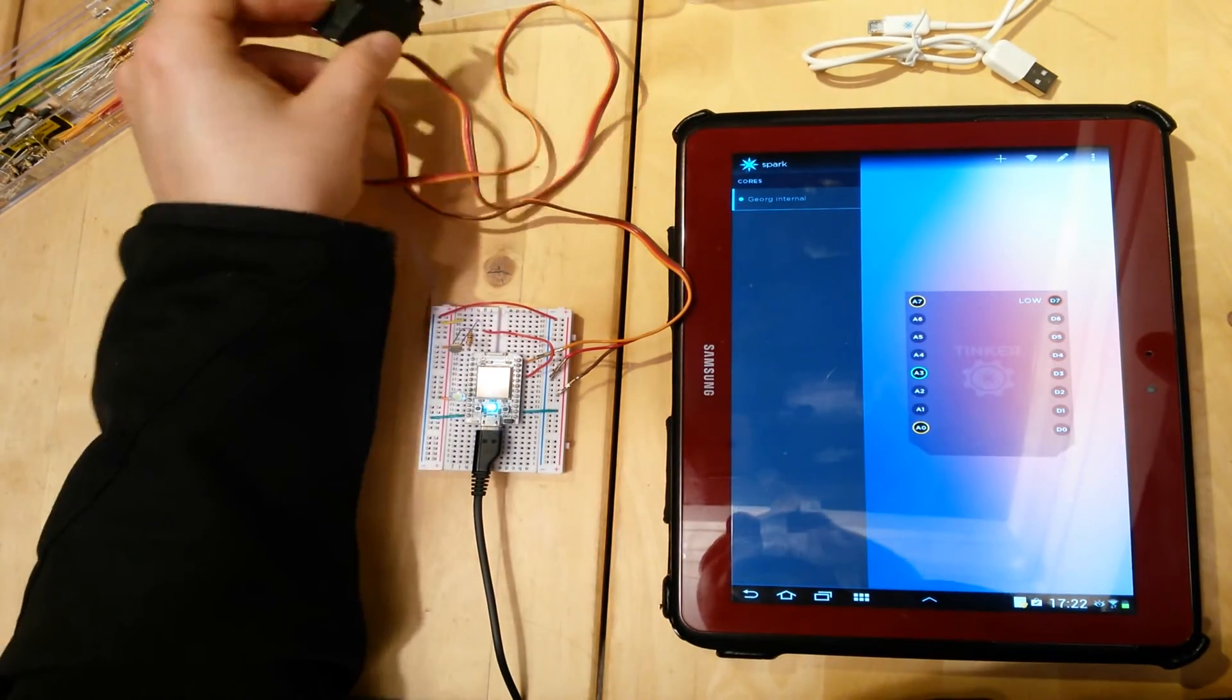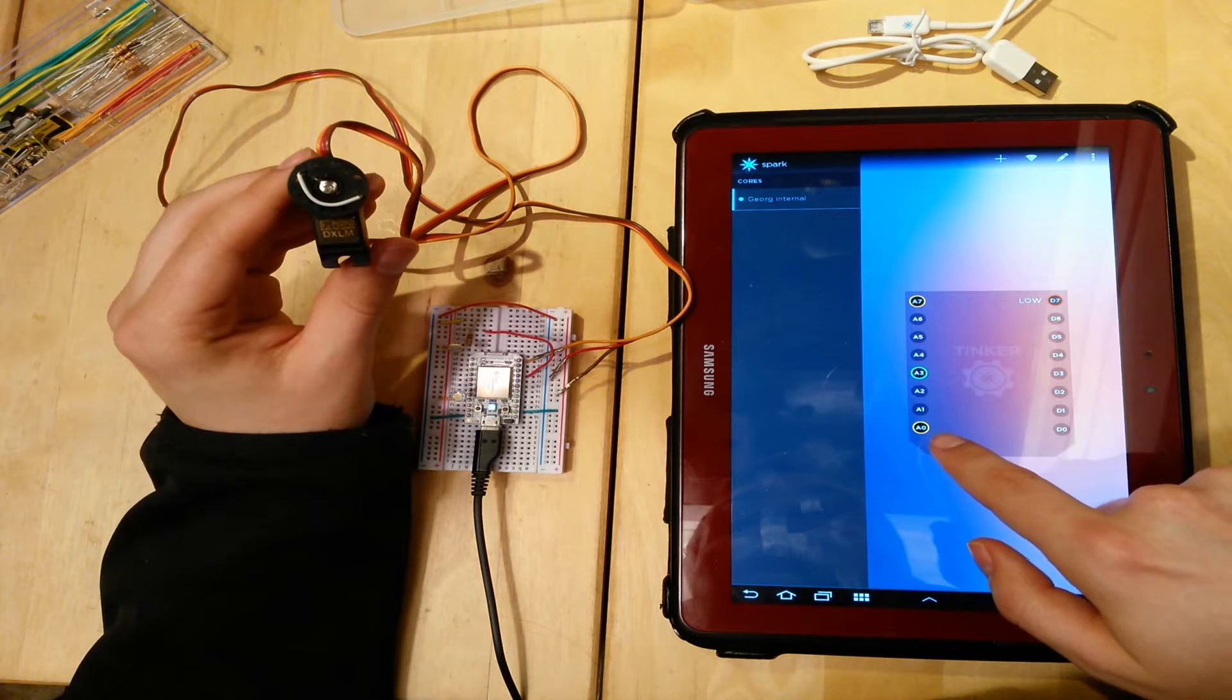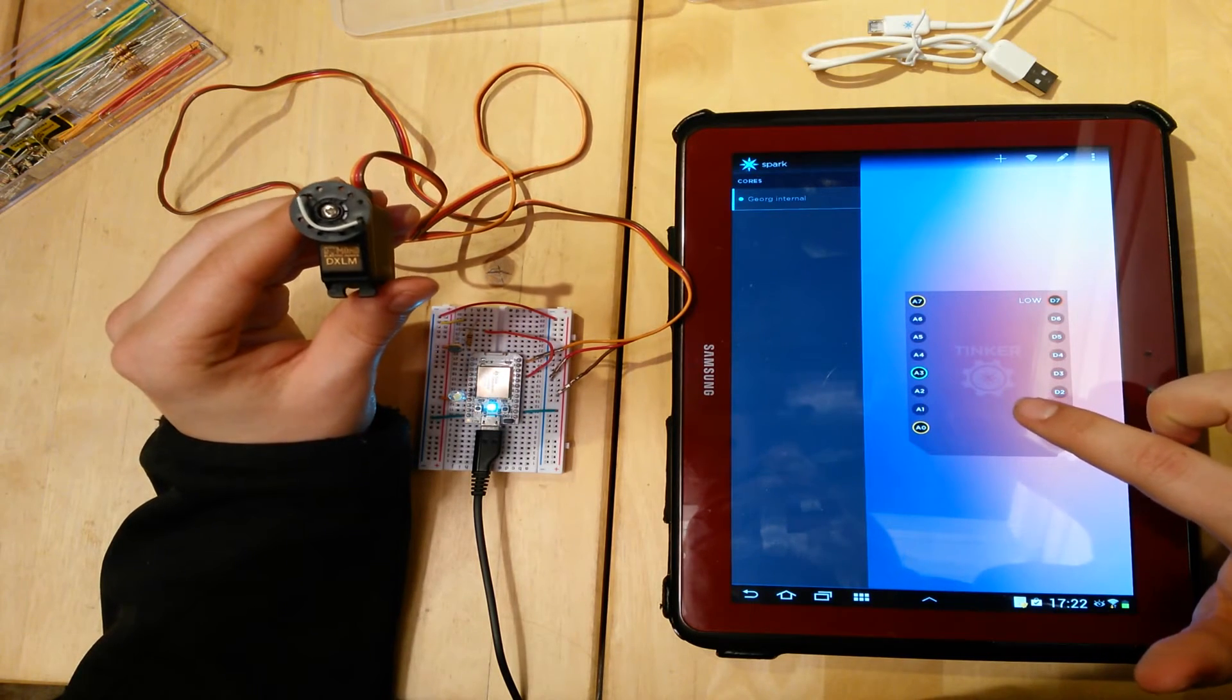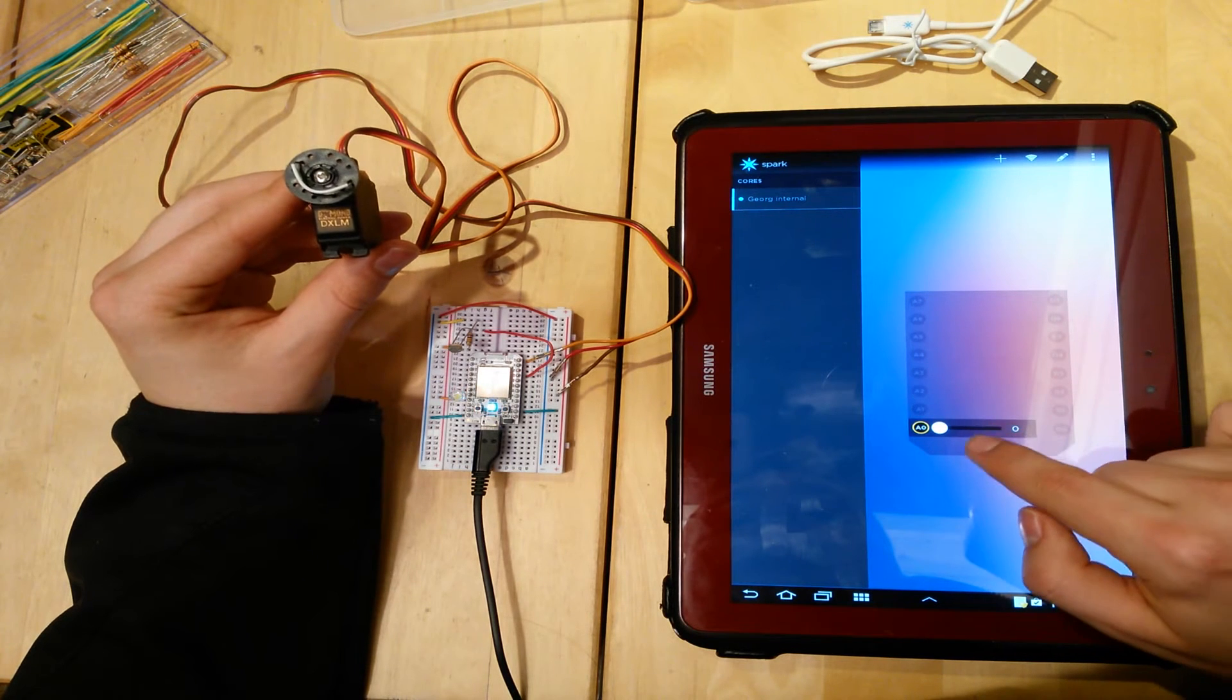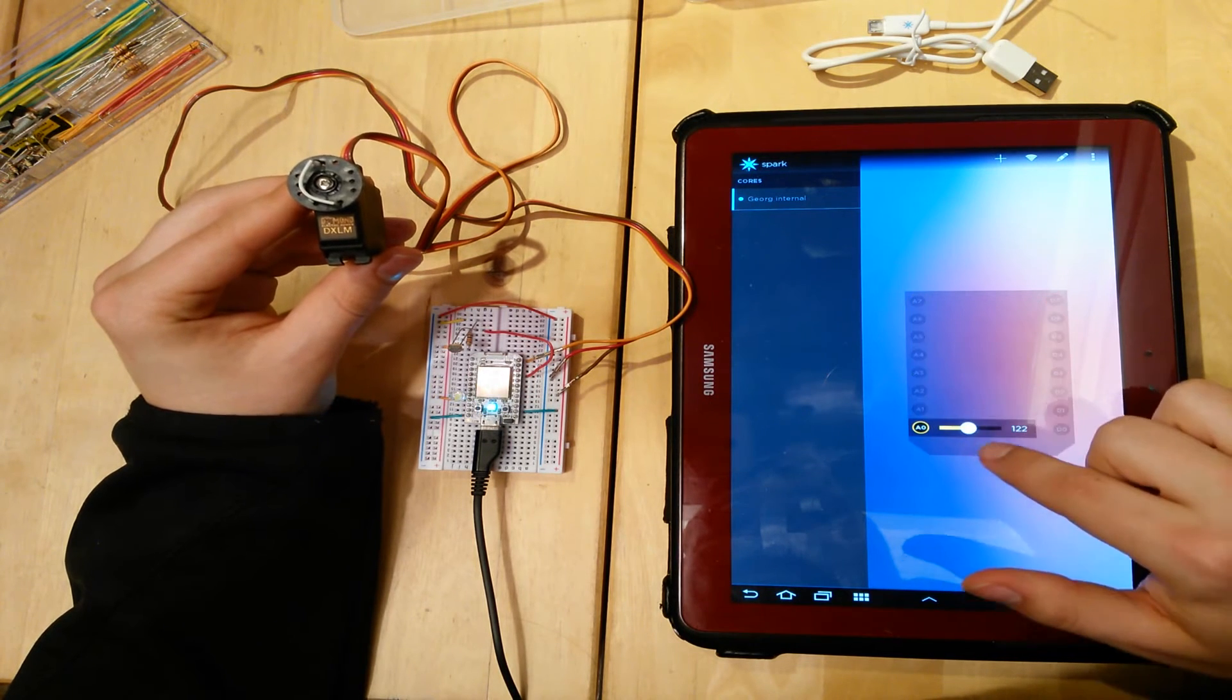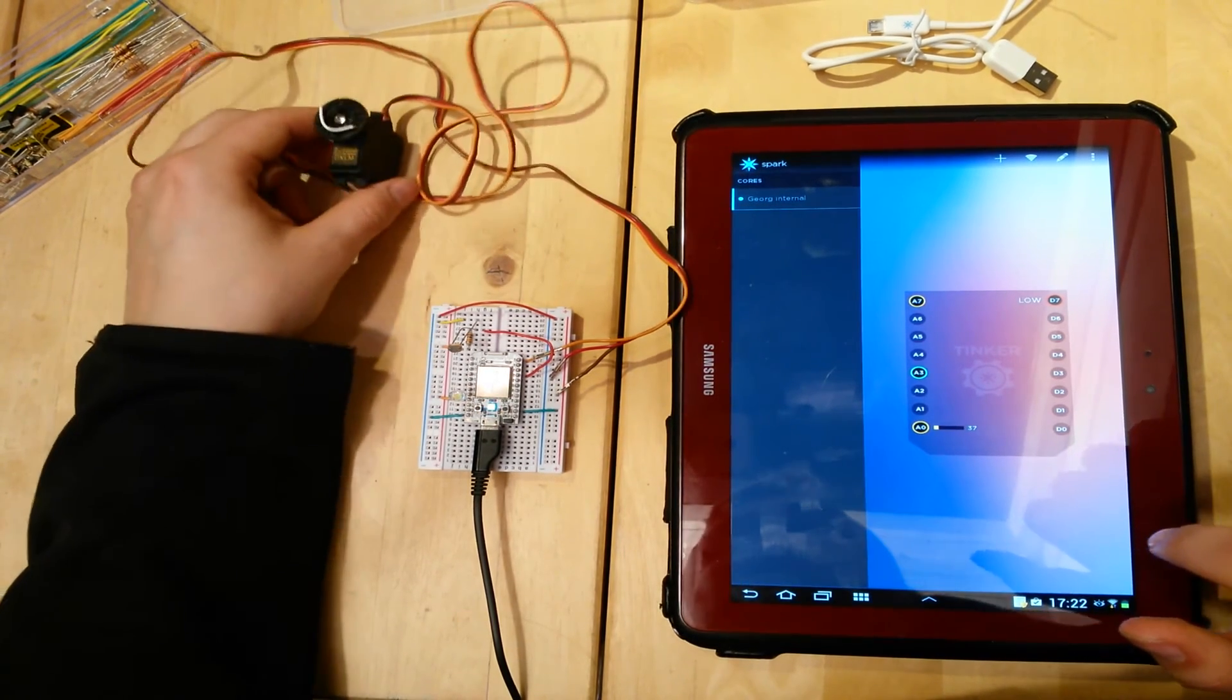Okay, so now the servo. The servo is connected to analog port 0, and I put it in analog write mode so we can write values to the port. Okay, let's try. It's on 0. Let's go to this value. And it works. And once again, it works. Very nice.